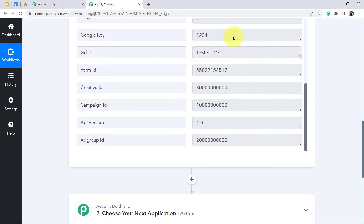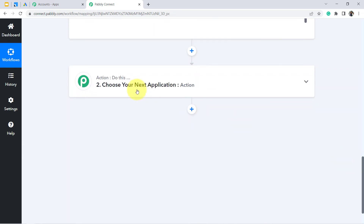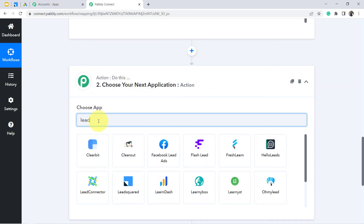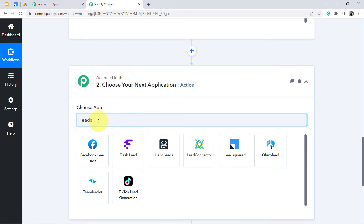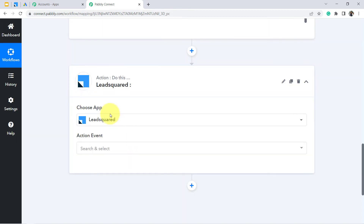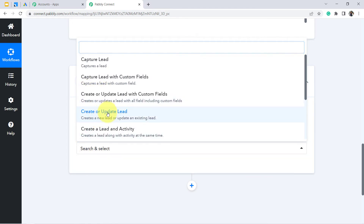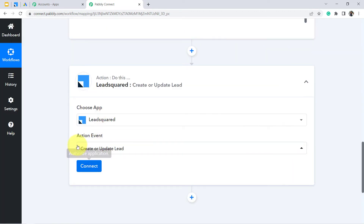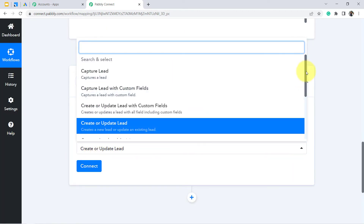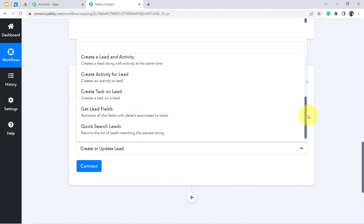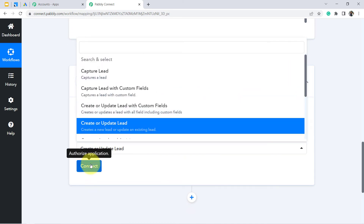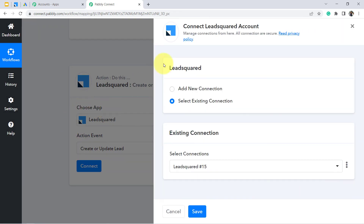Now we are going to send the very same lead data to LeadSquared CRM. In the action application, search for LeadSquared — this is the application. In the action event, I want to 'Create or Update a Lead,' so I am going to select that action event. If your task is to do something else, you can choose the action event as per your choice.